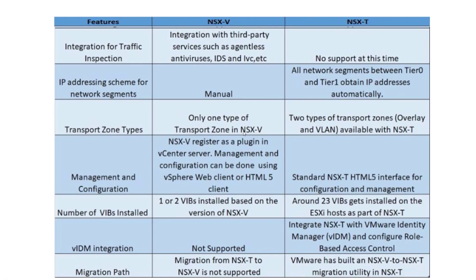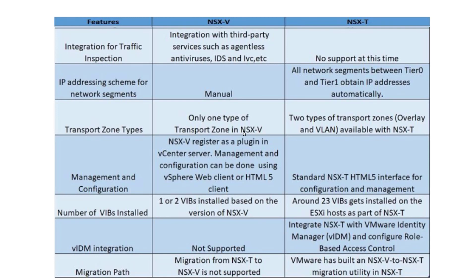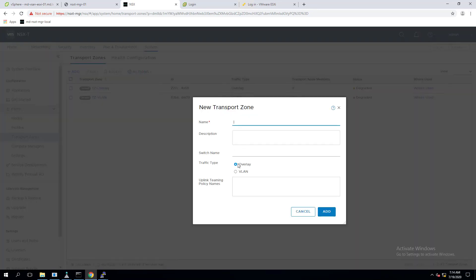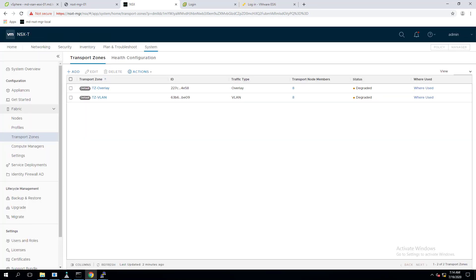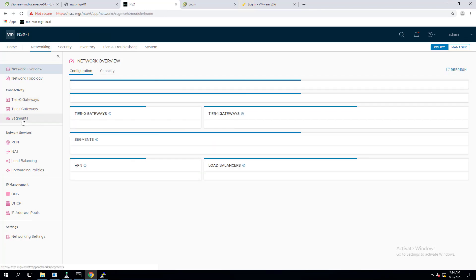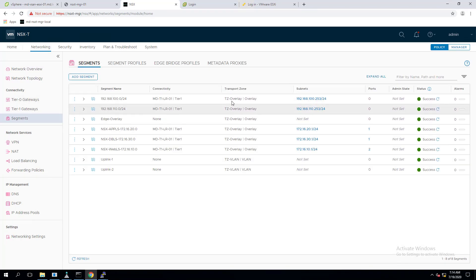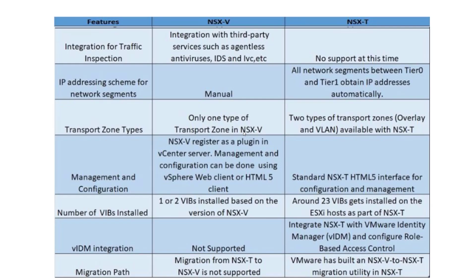For transport zones: NSX-V supports only one transport zone, but NSX-T supports two types — an overlay transport zone and a VLAN-based transport zone. The VLAN-based transport zone acts similarly to port groups created in a virtual or distributed switch. In my NSX-T manager, I created two transport zones called overlay and VLAN. When creating a logical switch (segment), you can bind it to either the overlay or VLAN-based transport zone based on your needs.